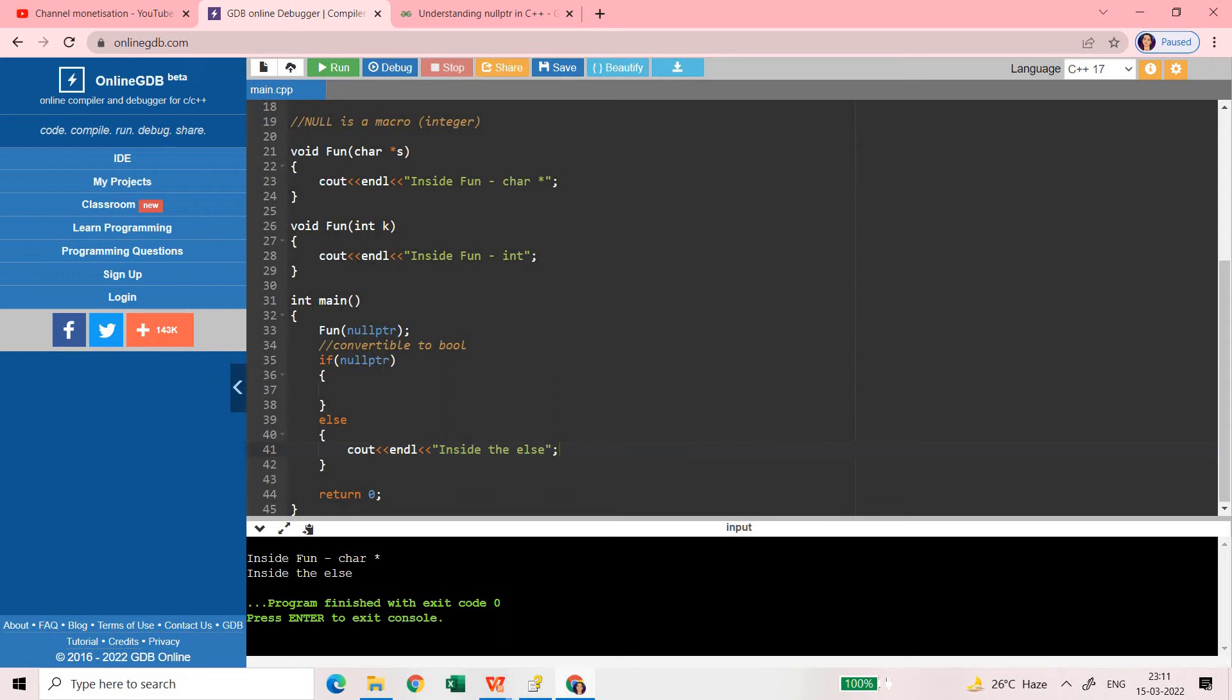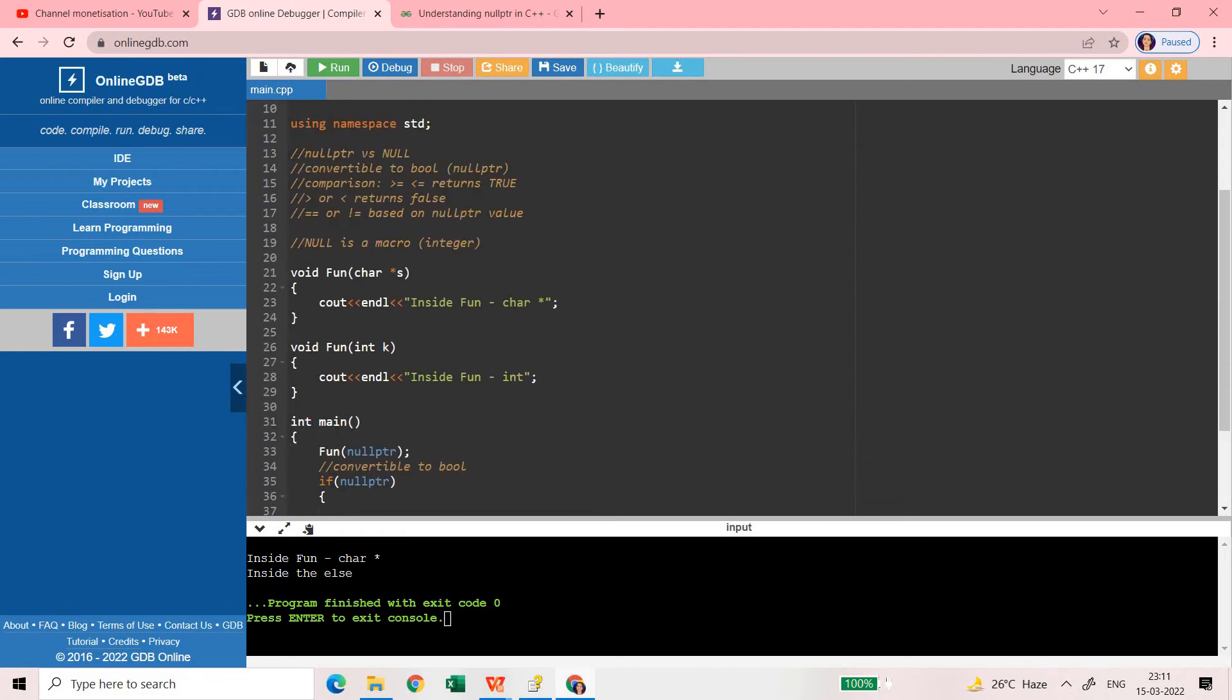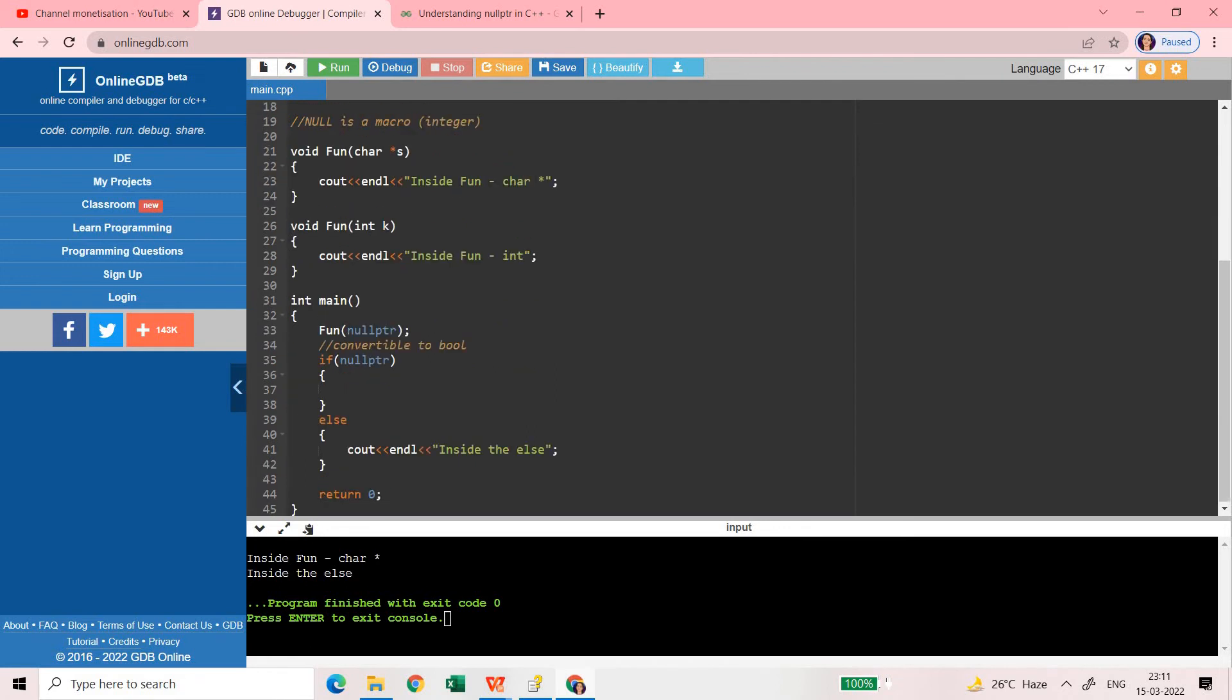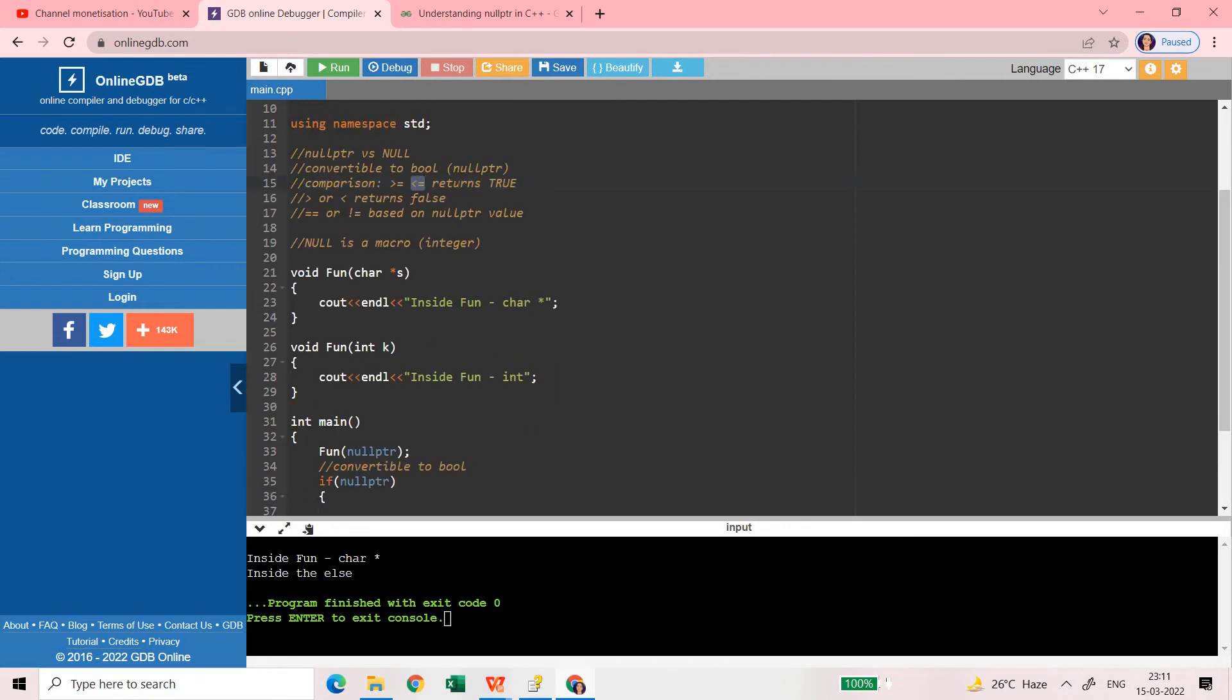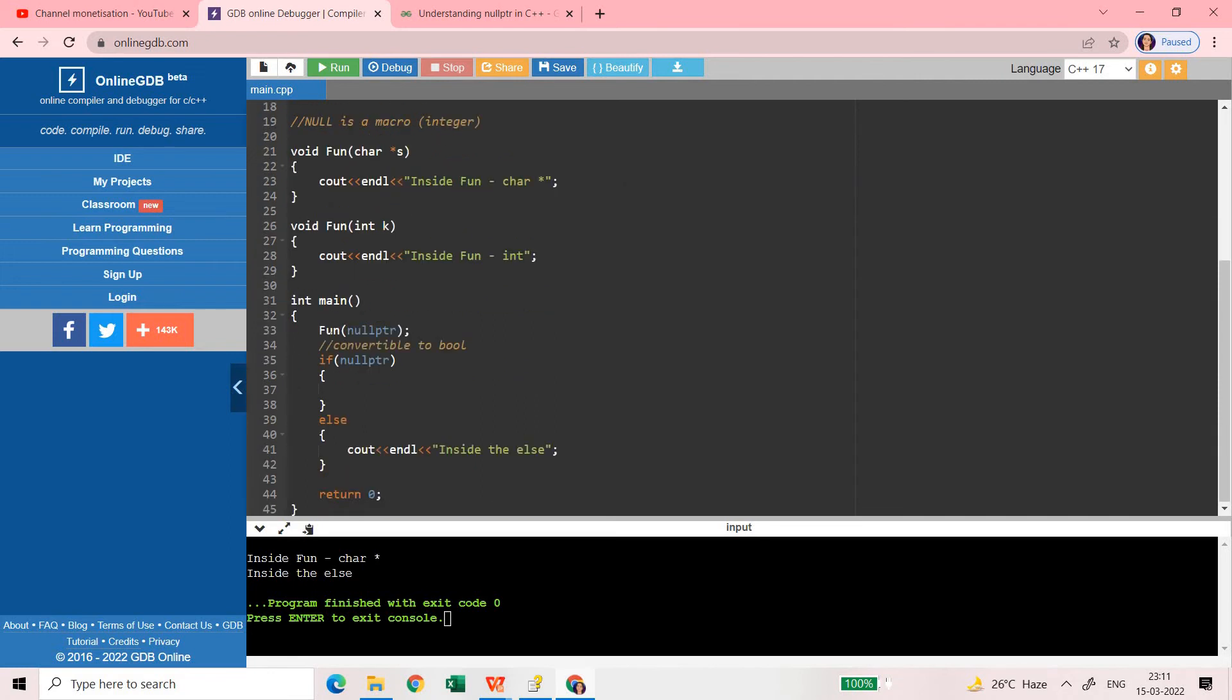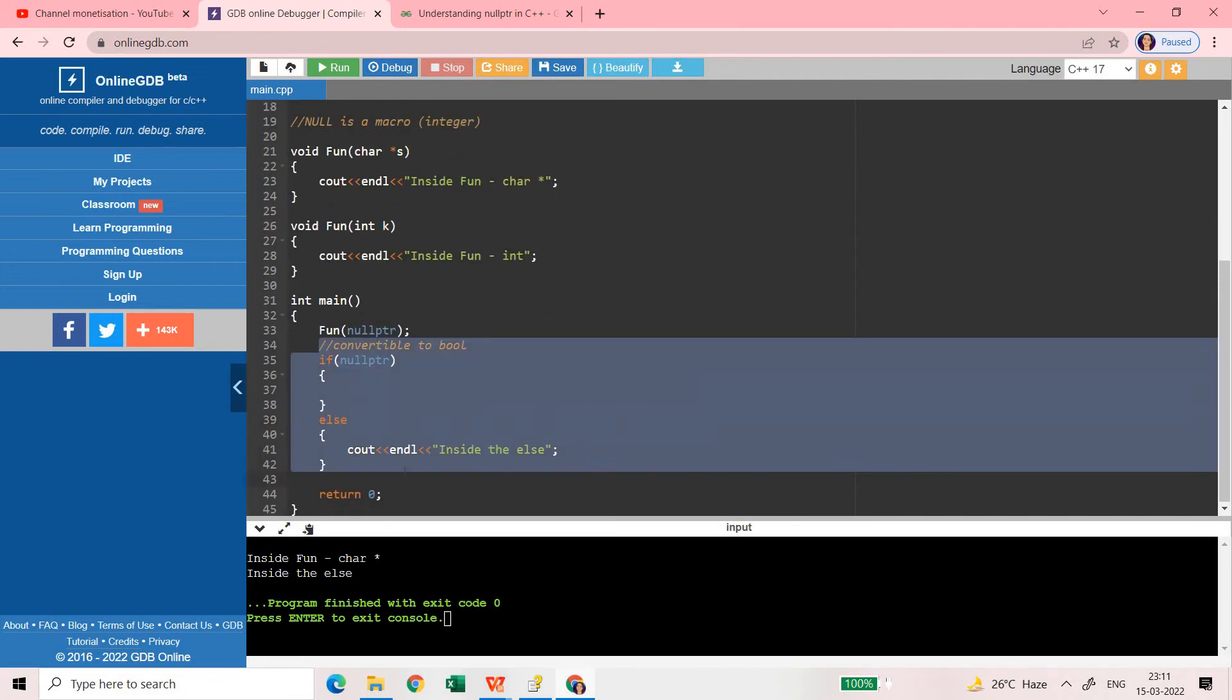So nullptr represents false and if some value is not nullptr then it is true. So this nullptr just like null is convertible to bool. Now there are few things that you need to remember and you can check it yourself. When you compare using this or this operator - greater than equal to or smaller than equal to operator - then in this case your comparison with the null pointer nullptr will always return true.